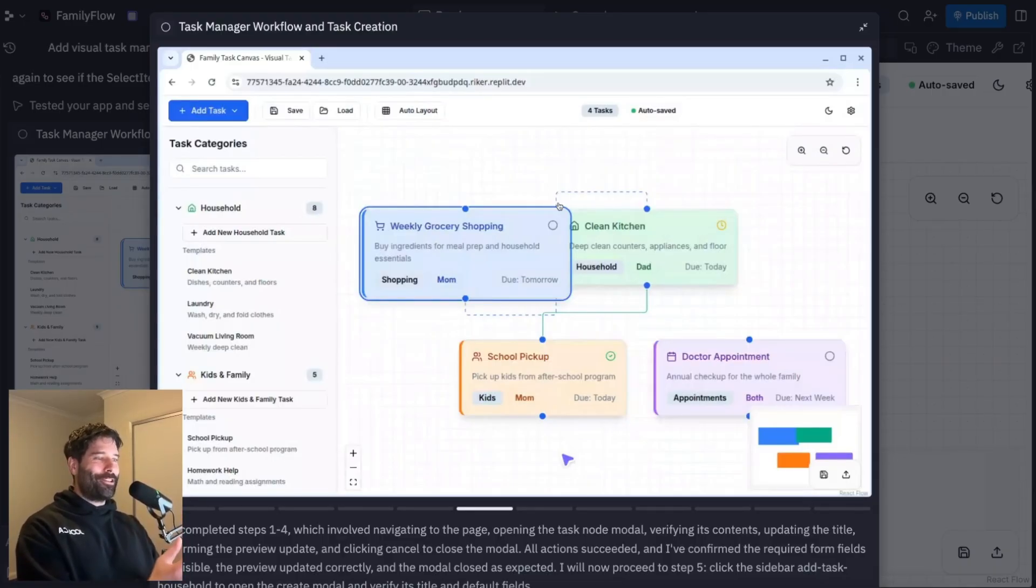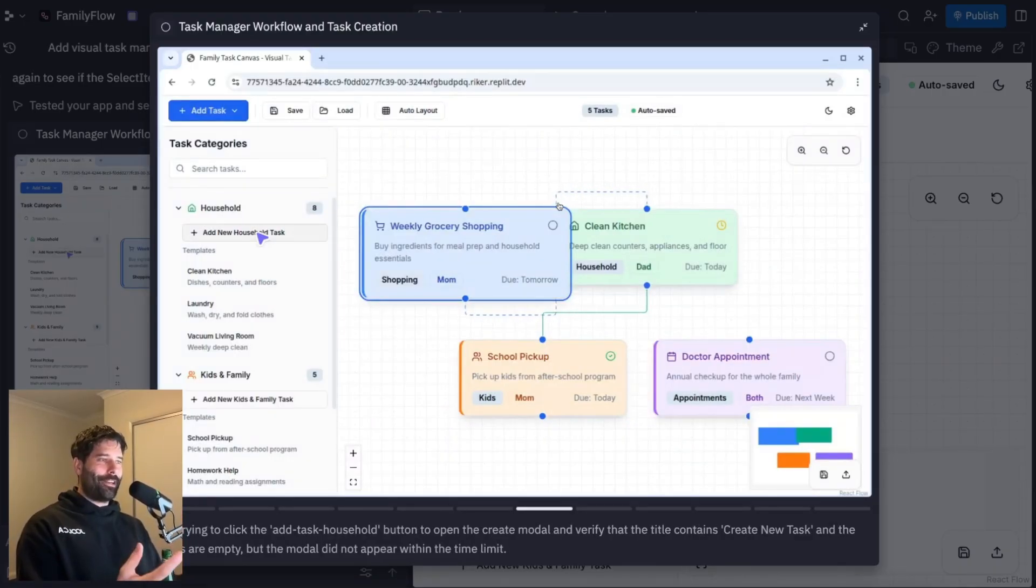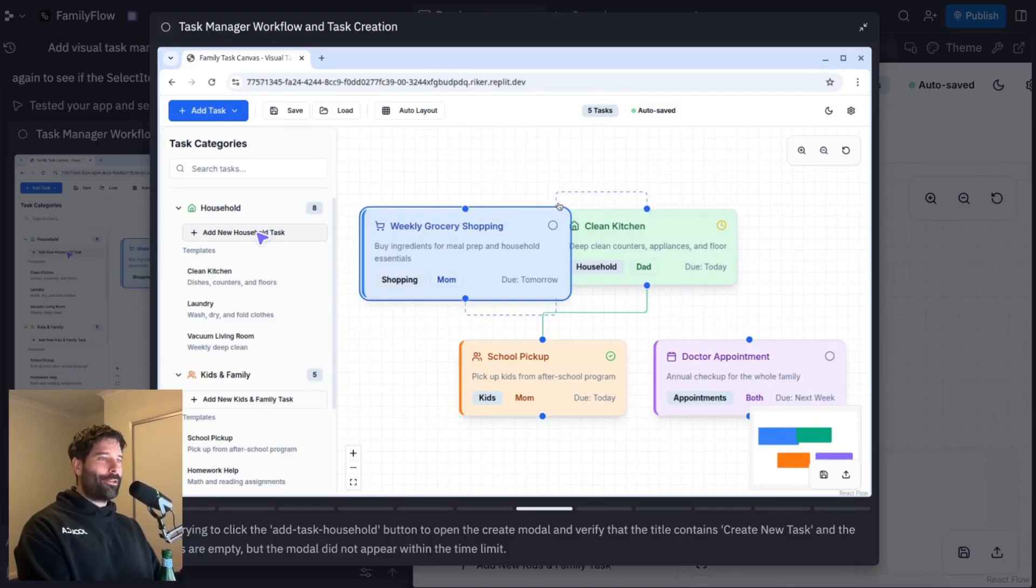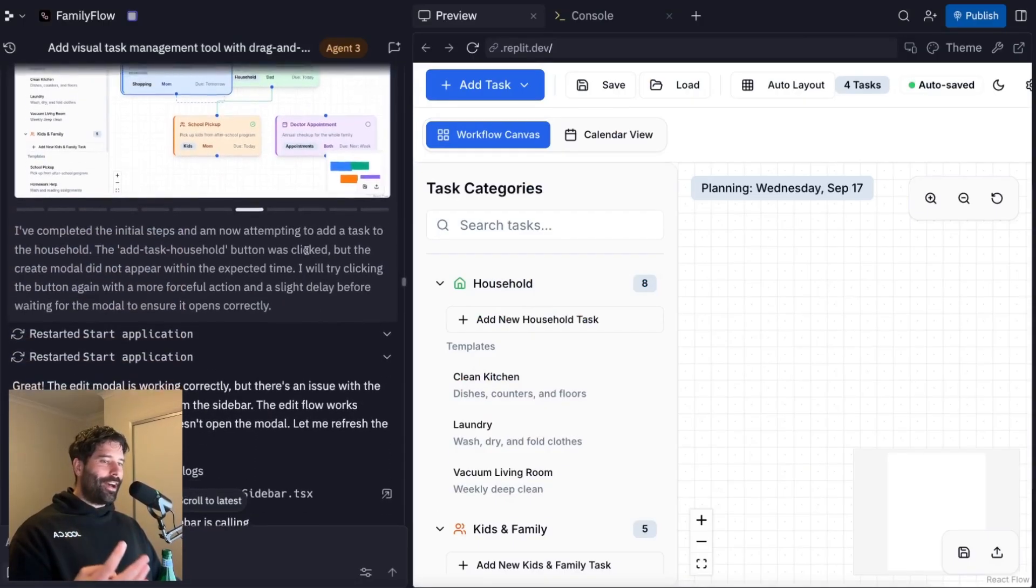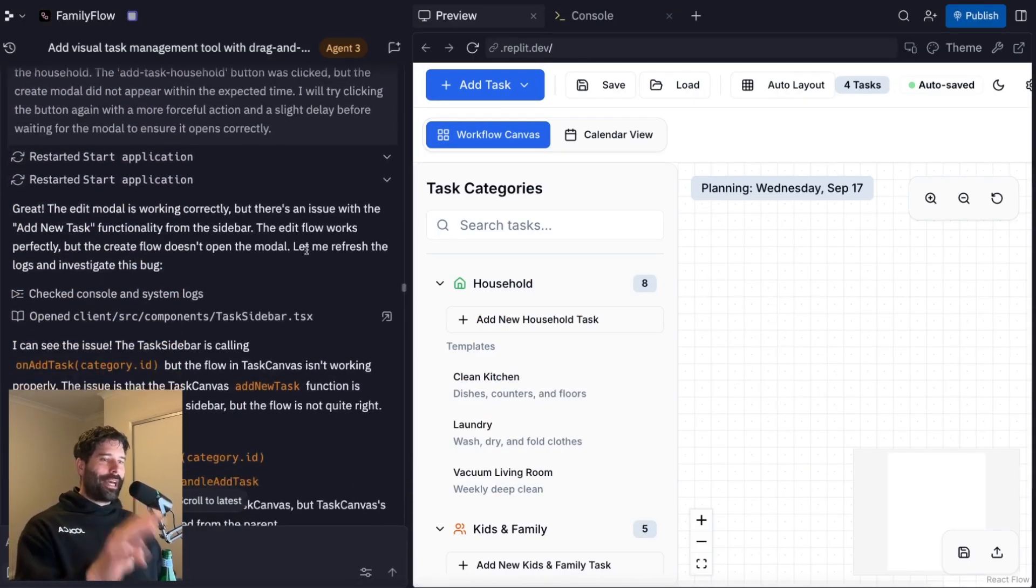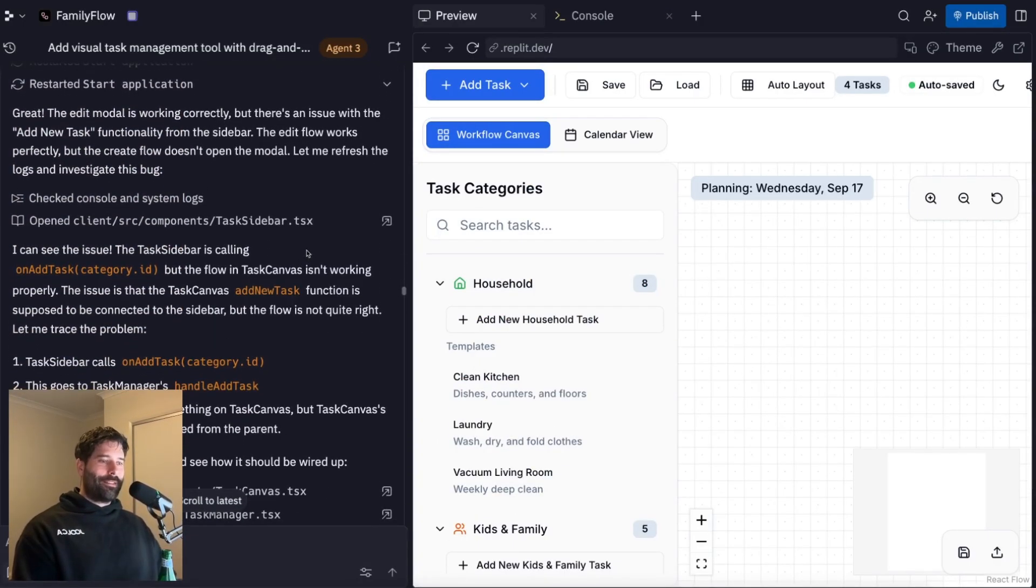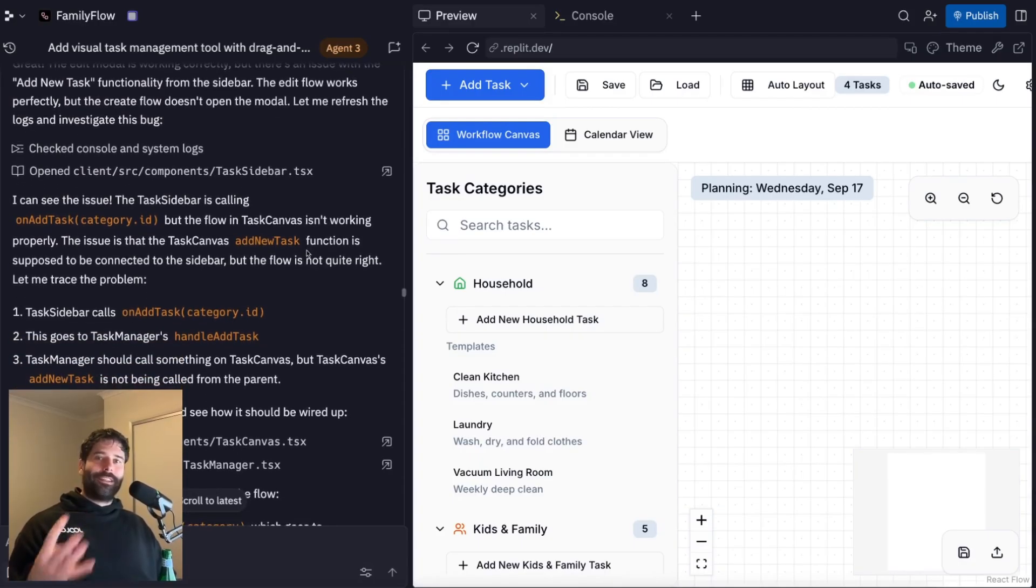And then it takes that information and gives it off to the actual production agent that will just code up all the changes. All this stuff happens in line in the actual agent experience, and you don't have to lift a finger.